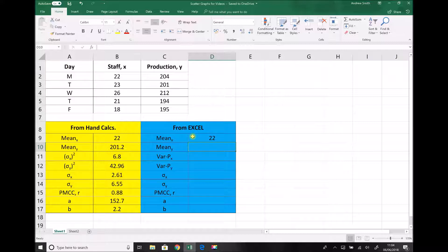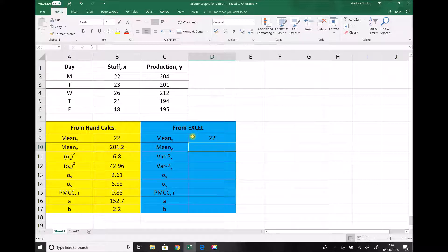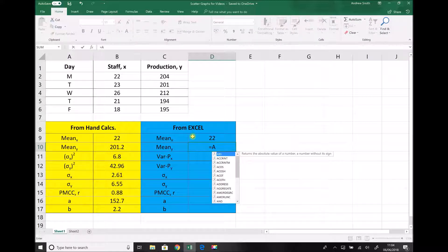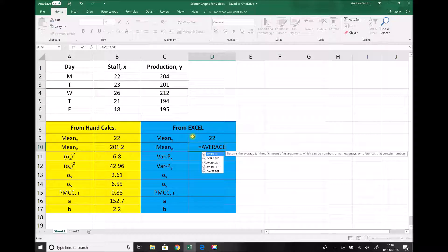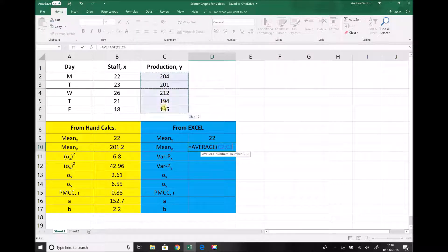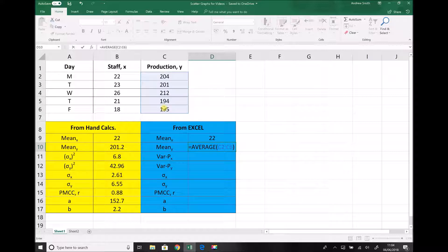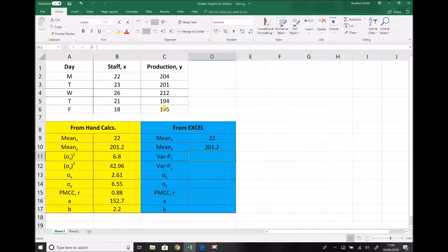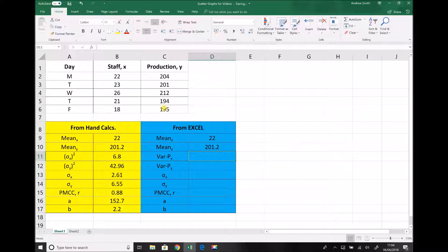So let's repeat that for the mean of our production data or our y variables. So equals average open brackets highlight the data in our column close brackets and hit enter and we get exactly the same answer again 201.2. All Excel is doing here is applying the formulas that we applied by hand in the previous tutorial.